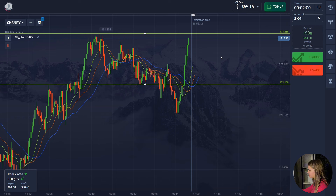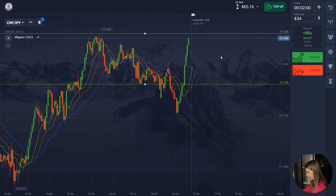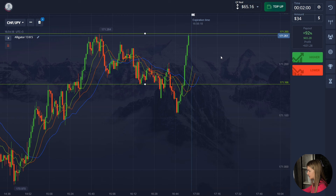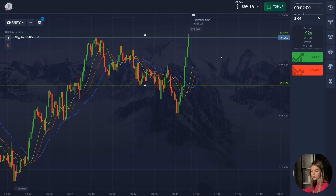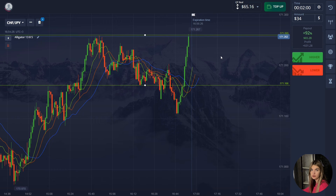The price showed good growth and is coming to the resistance level — I got a really good profit. The indicator again gave us a really good entry point and the time of the transaction was perfect. Let's continue.